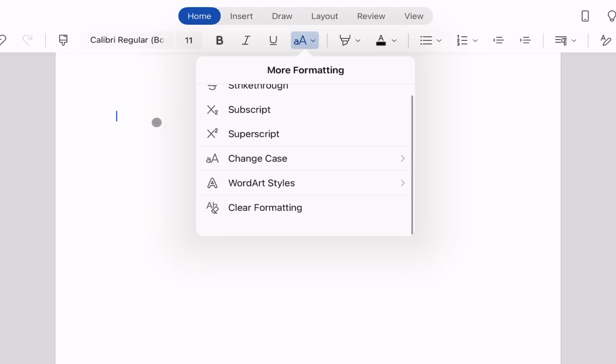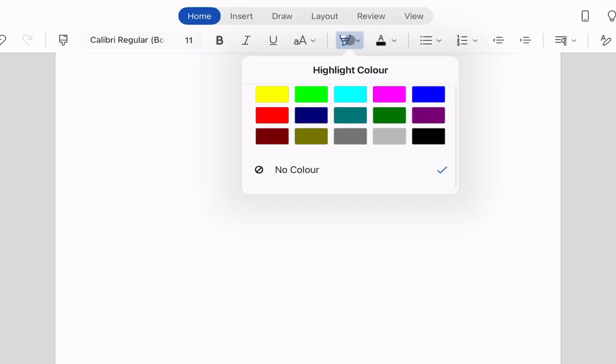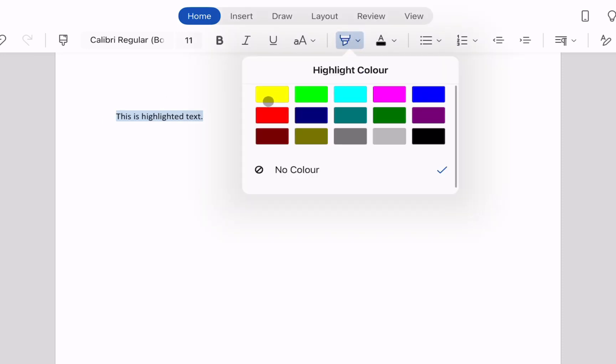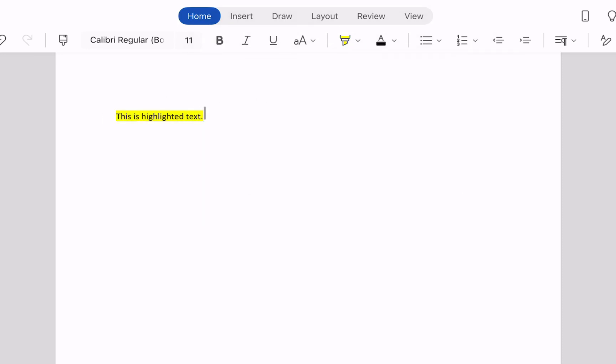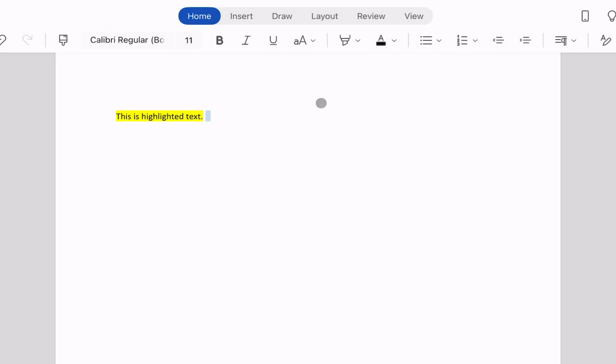Another option available to us is to highlight text so if we click on that little button it'll give us some options to highlight text. I'm just going to first type in some text here so we'll say this is highlighted text and then if we just highlight that with our mouse and we press the highlight button and yellow that'll give us a yellow highlighted color.